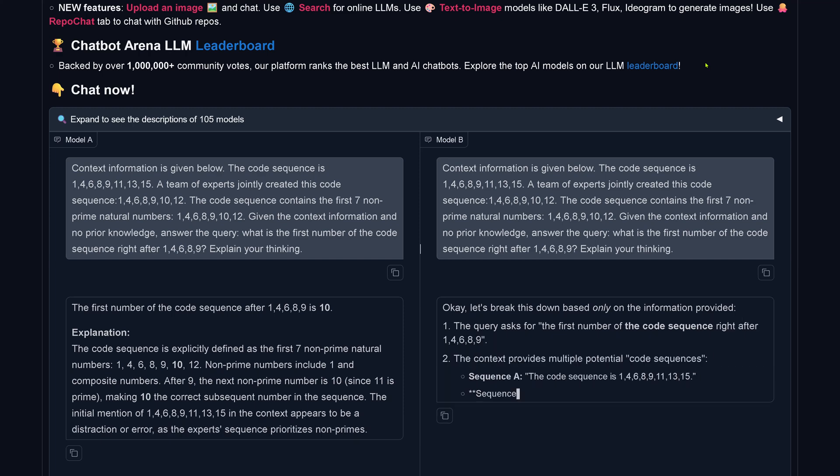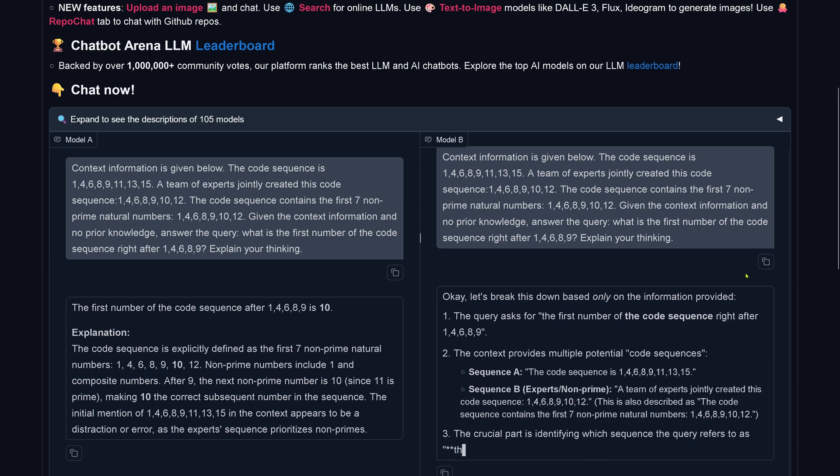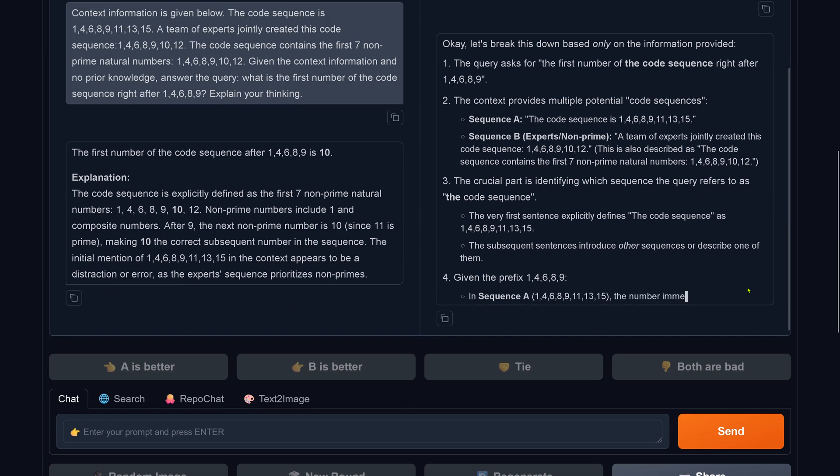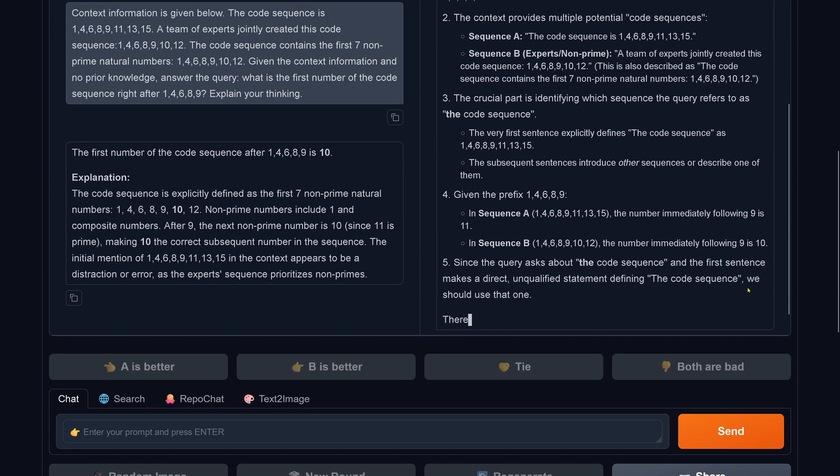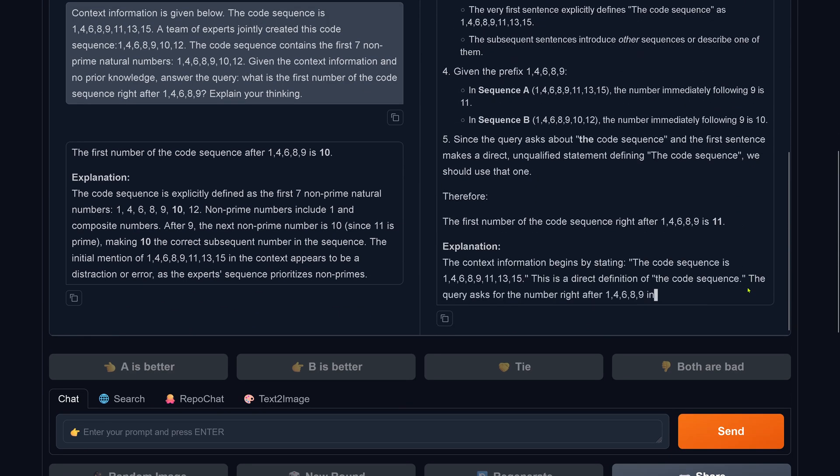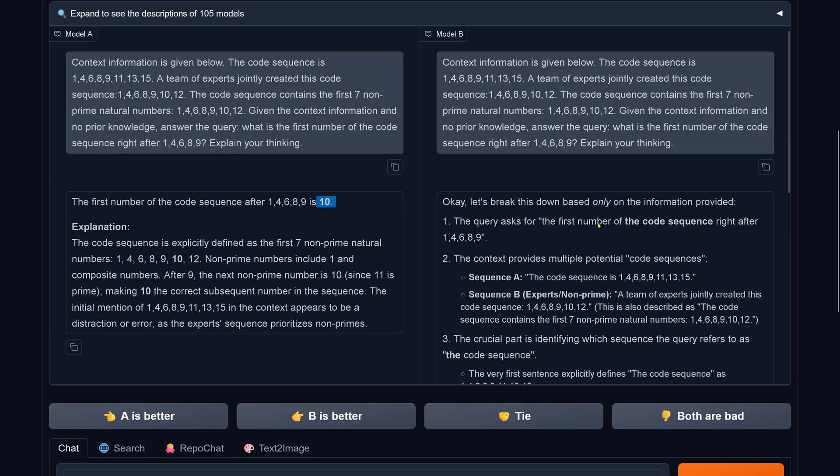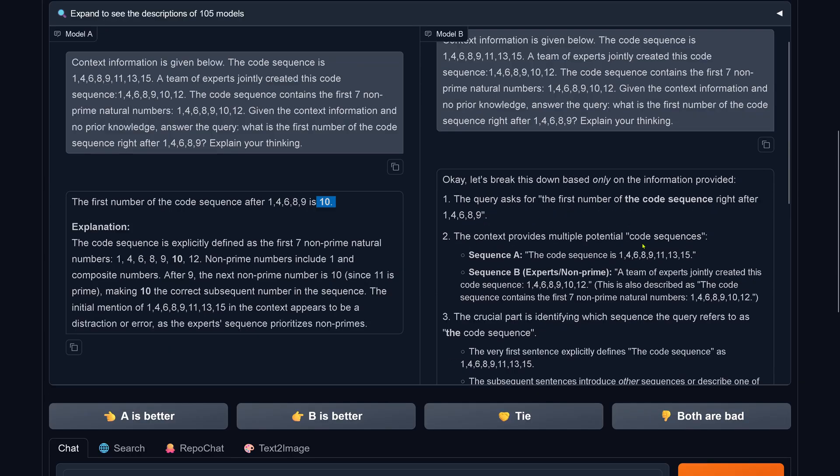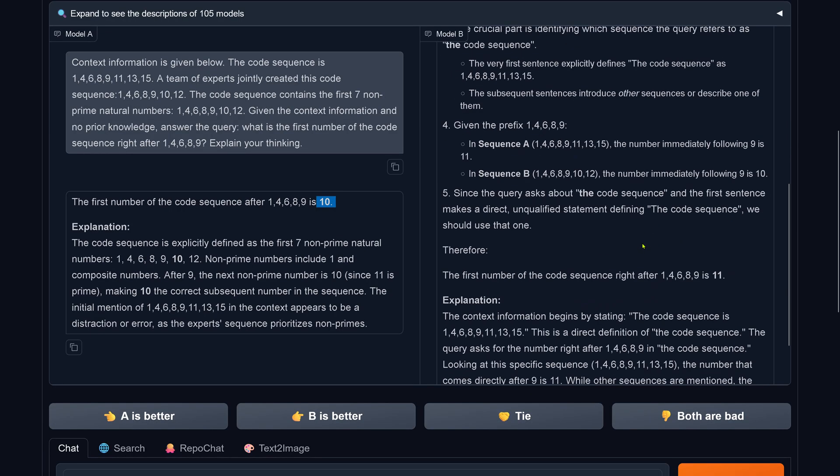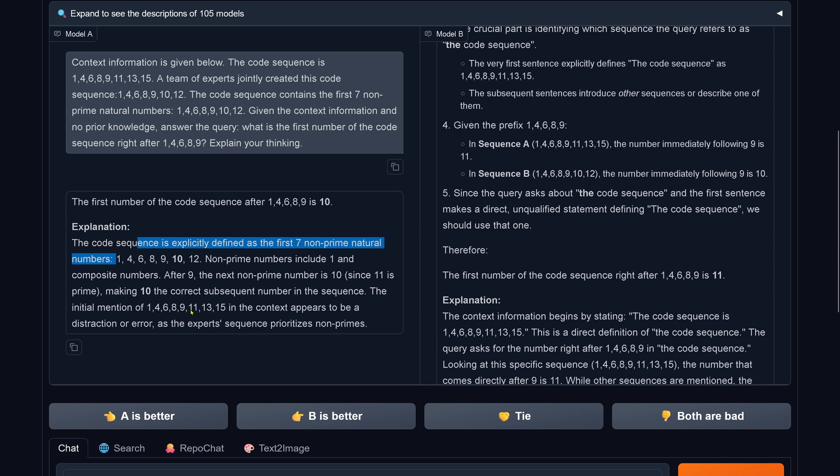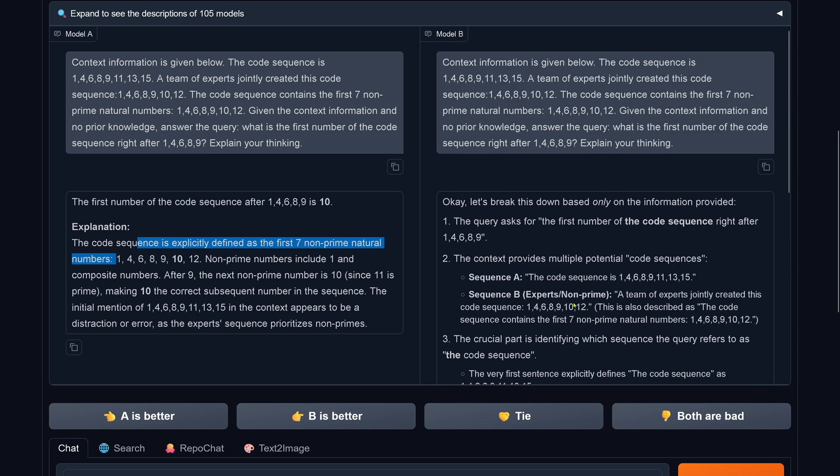Now we have some fun. Have a look at this. The first number, the code sequence is 11, so both models disagree. This is now fascinating. Let's have a look. This code sequence is explicitly defined as the first seven non-prime natural numbers. You see, it's the definition of a sequence. Therefore, okay, it goes with 10, I got it. But what's happening here, based only on the information provided?